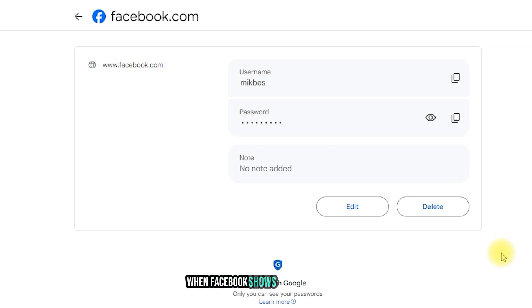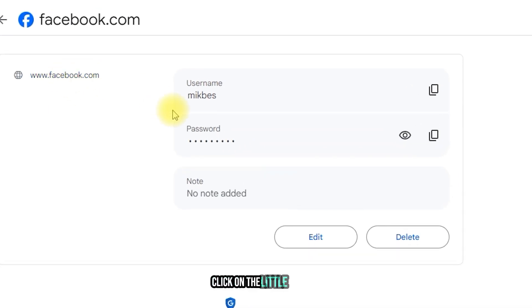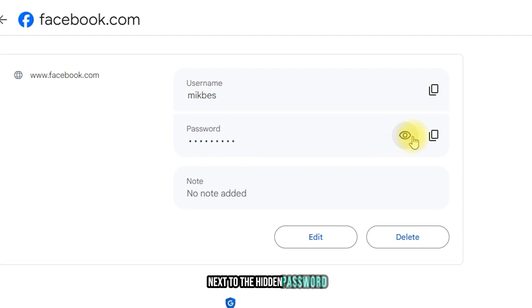When Facebook shows up in the results, click on the little eye icon next to the hidden password.